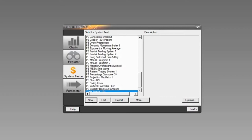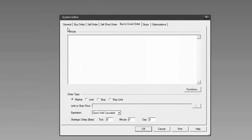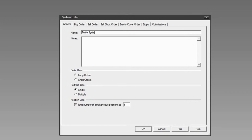We'll go right into the system tester and click New to open the system editor. On the general page, I'm going to enter a name for the system — we'll just call it the Turtle System. Then I'll go to the Buy Order tab.